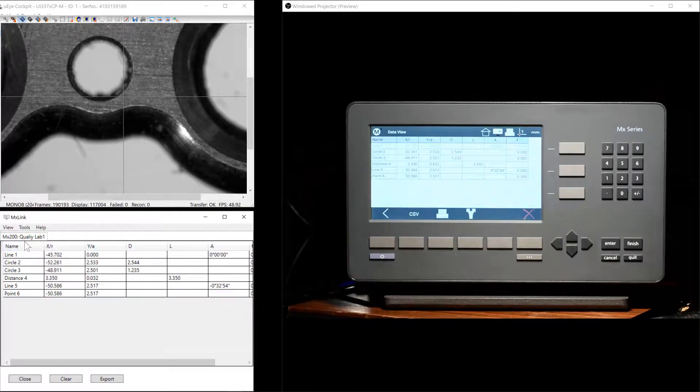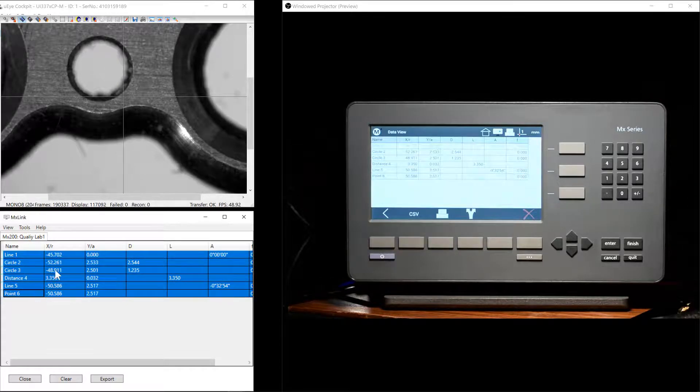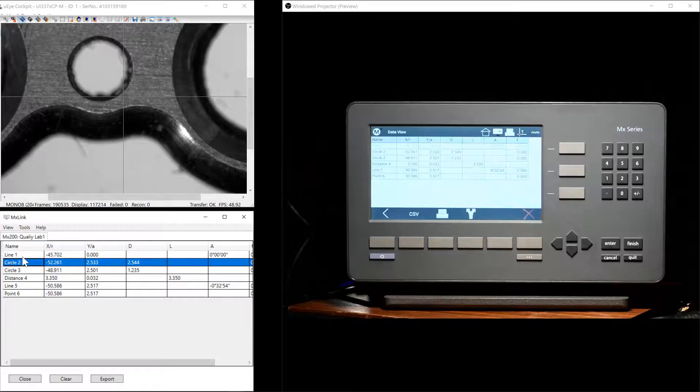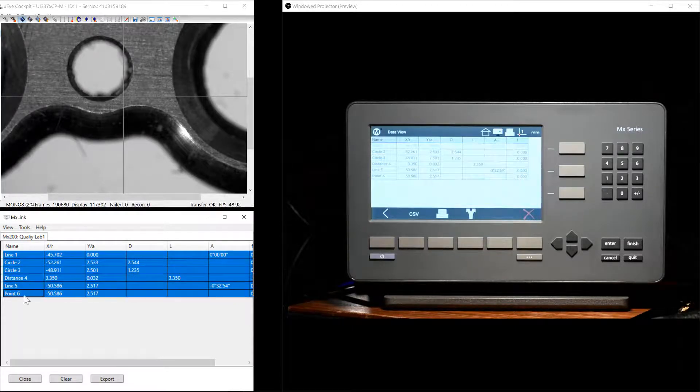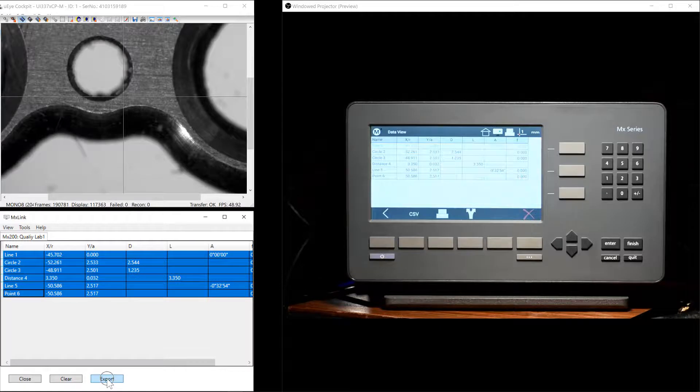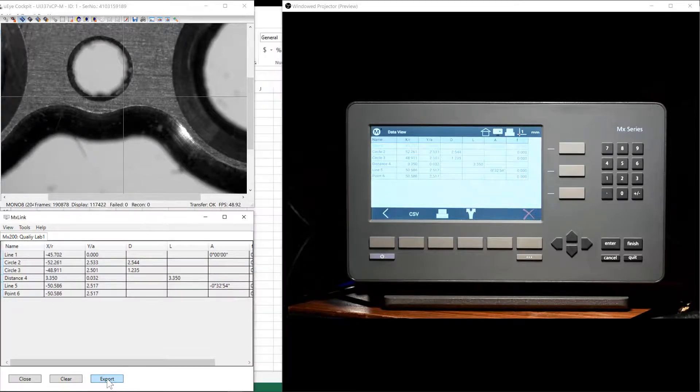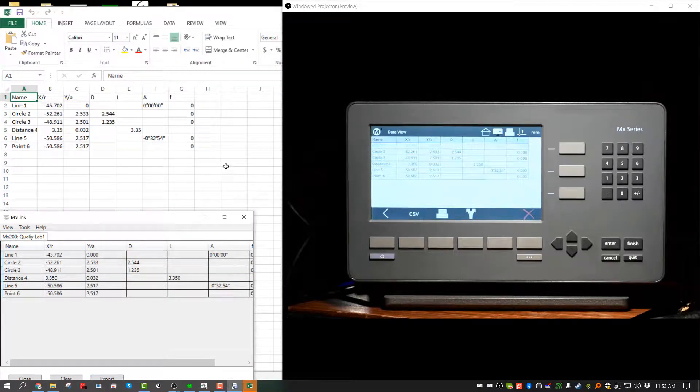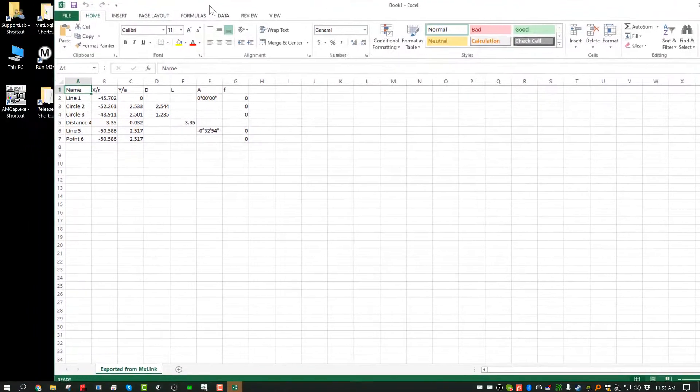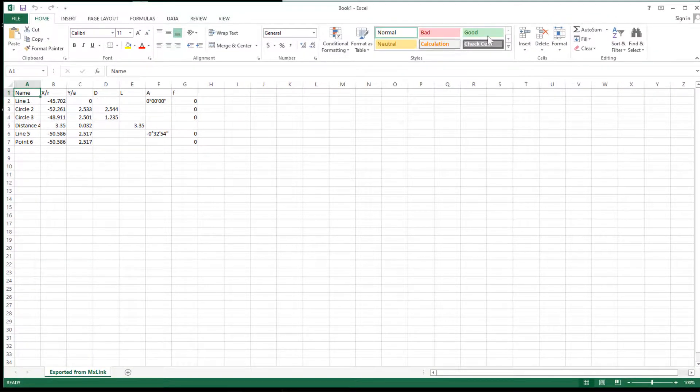It is also possible to take the data from the MXLink and send it directly to Microsoft Excel. Simply select the data that you'd like to send and press the Export button found here in the MXLink window. A copy of Microsoft Excel will open and the data will be directly transferred.